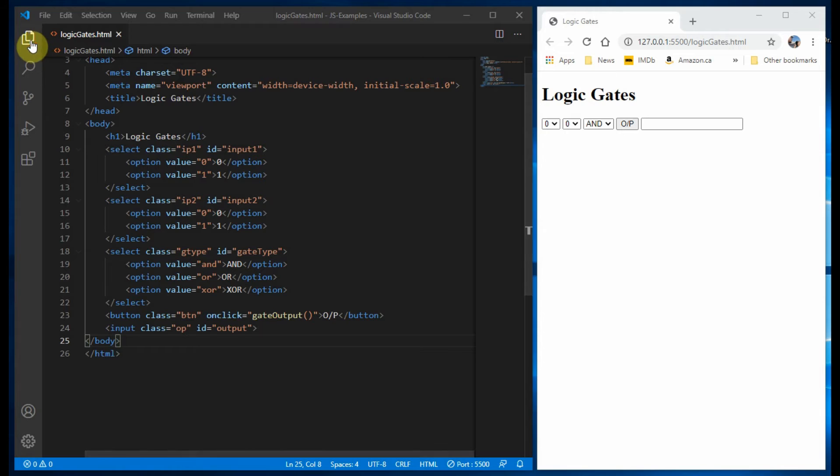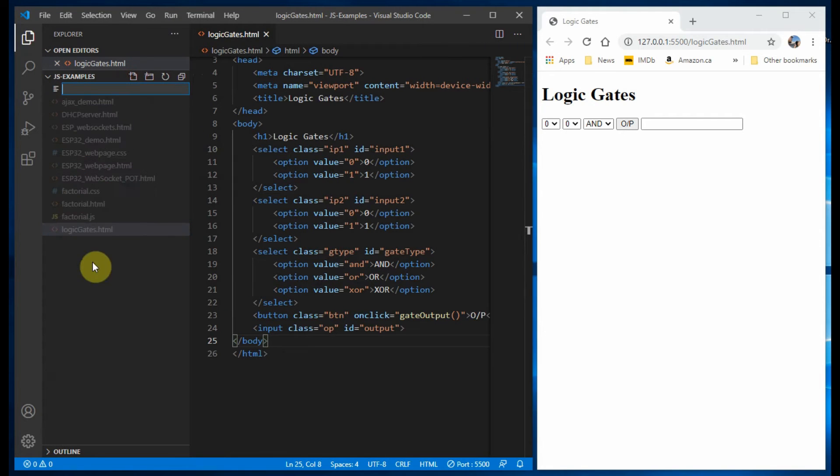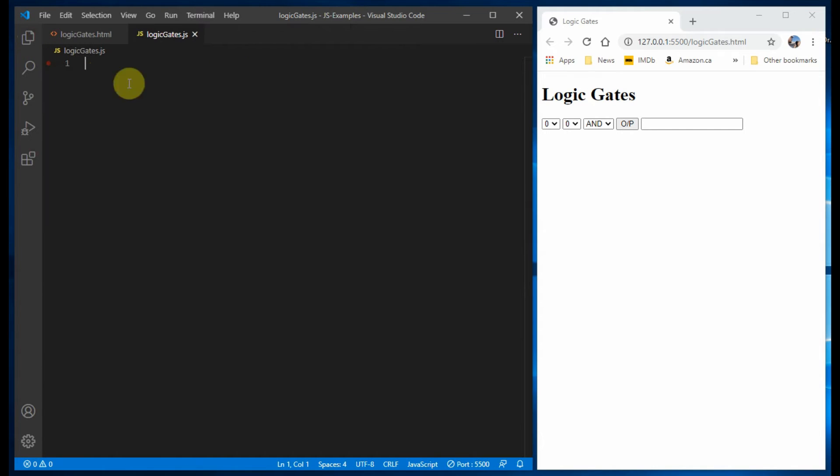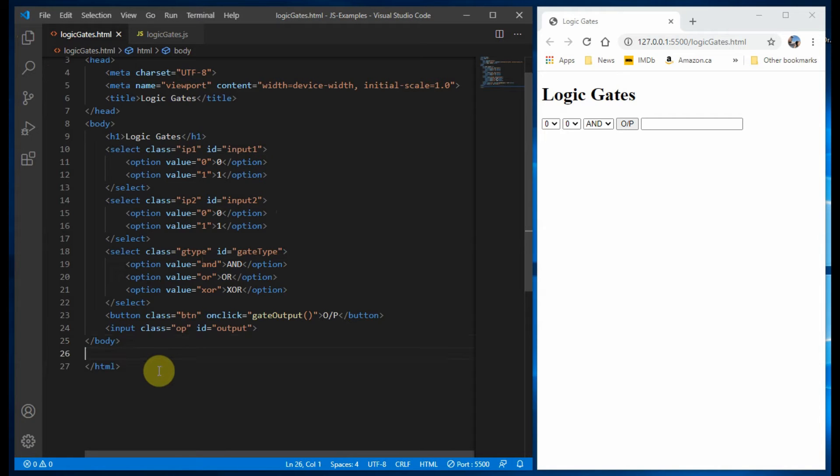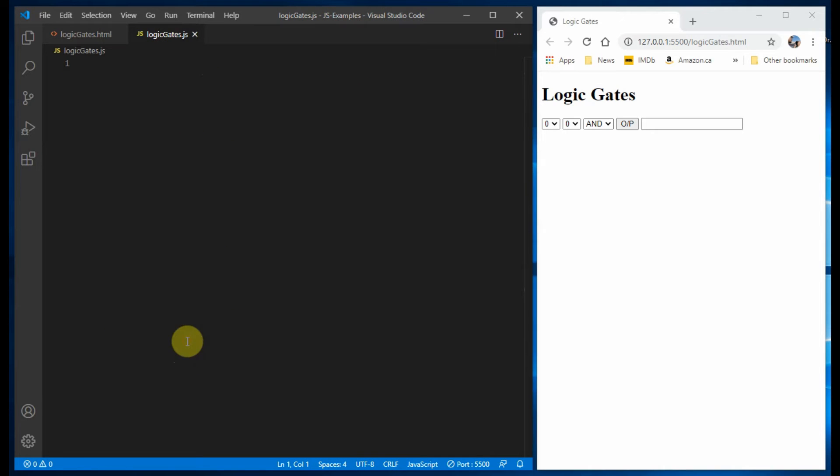Now we've finished the HTML coding, we need to write the JavaScript code, so we need to create a JavaScript file. Using the script tag, we link the JavaScript file with the HTML file.